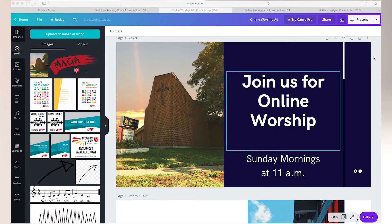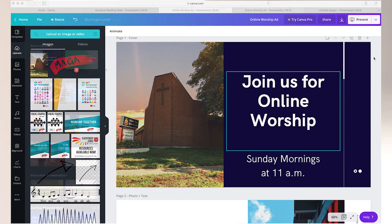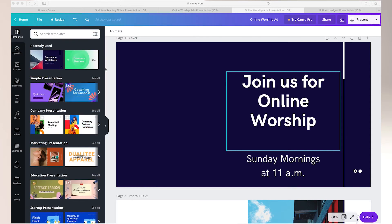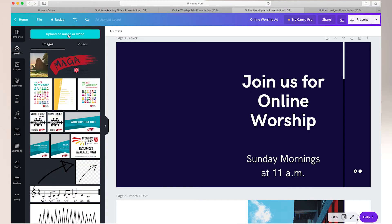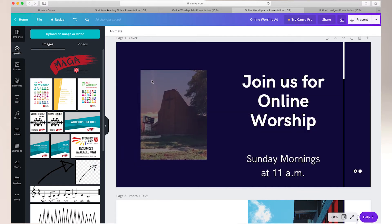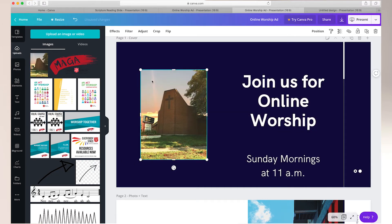In this example I've created a Facebook cover photo based on a template. I put in the text that I wanted and simply replace the picture provided with one of the choir. To upload your own picture, simply click on uploads on the left part of the screen, select upload an image or video and then choose from your files. Once you've uploaded your picture simply drag it onto your created slide.